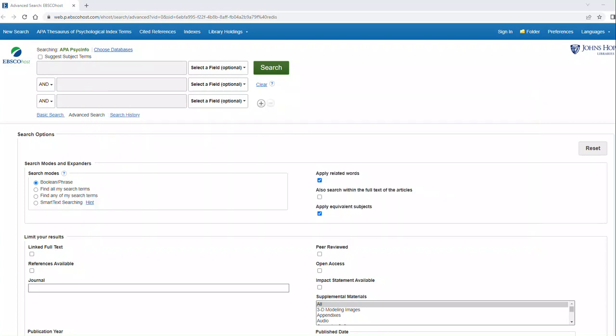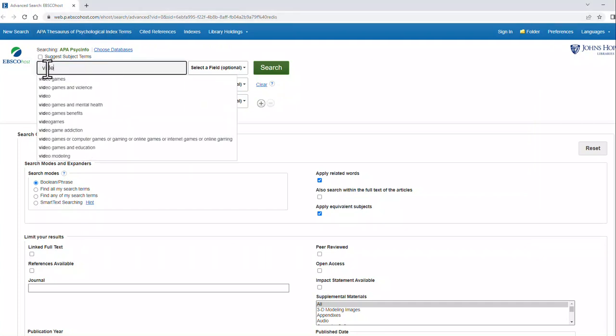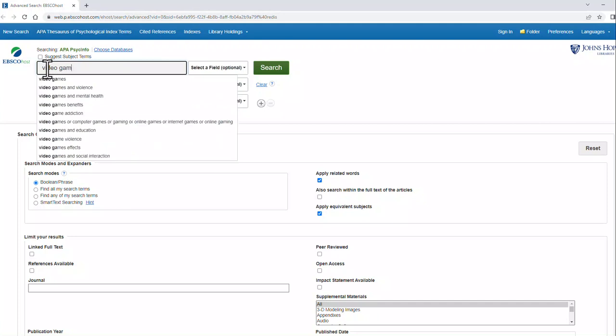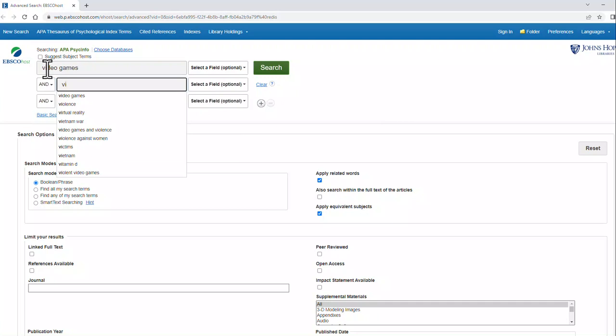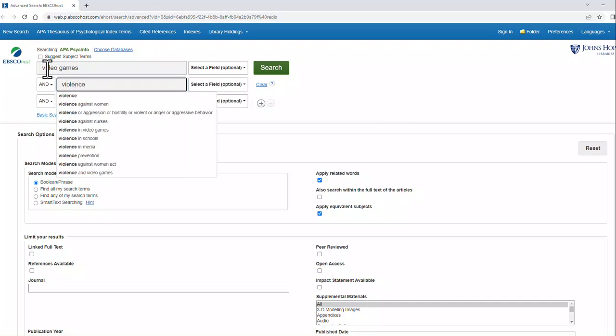Let's start by going into these boxes and putting in terms video games and violence. We'll add the other terms later.